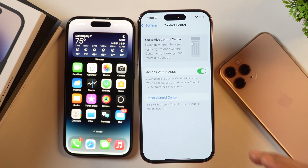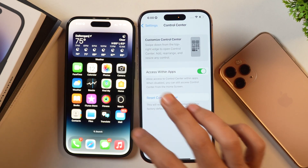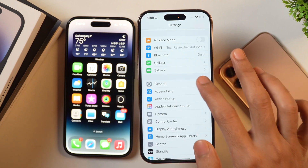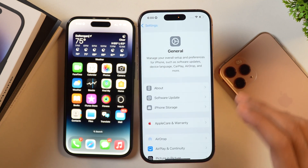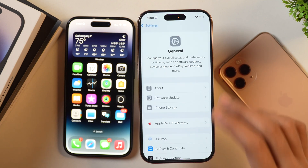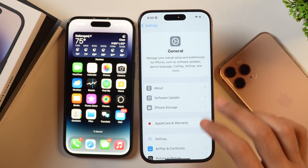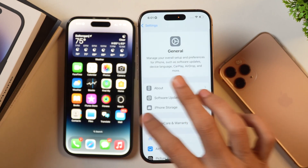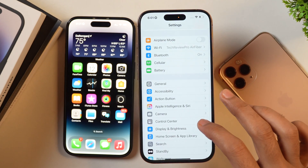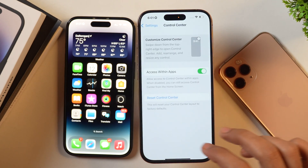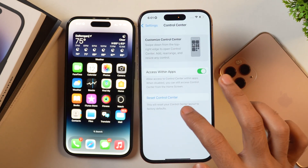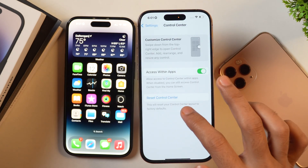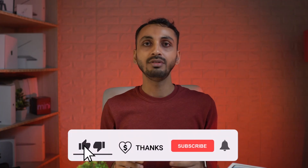There is one issue with this method: you have to be on at least iOS 18.1 to reset the control center this way. If you are below iOS 18.1, you won't get the option to reset control center directly in the Control Center settings.